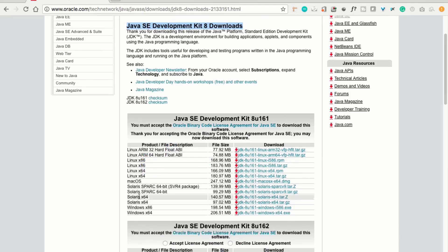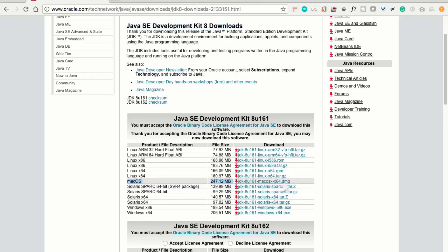Here, you can see Linux, Windows, Solaris. And the same way, you can find Mac OS. And it is 247.12 MB. And the extension of this file is .dmg. Just click on this.